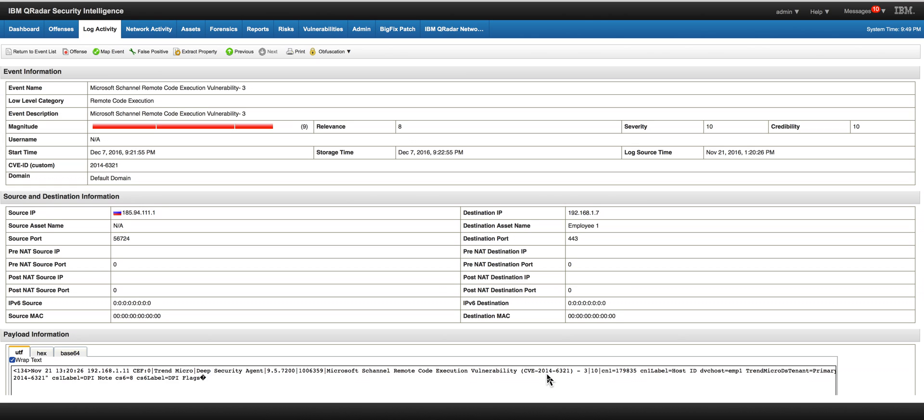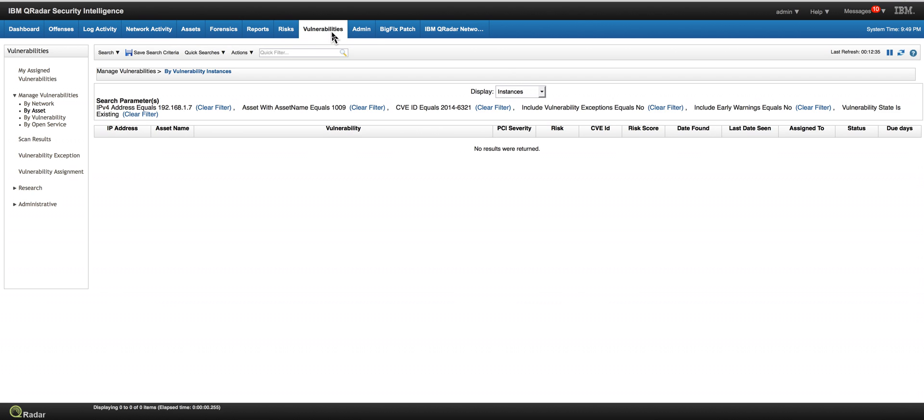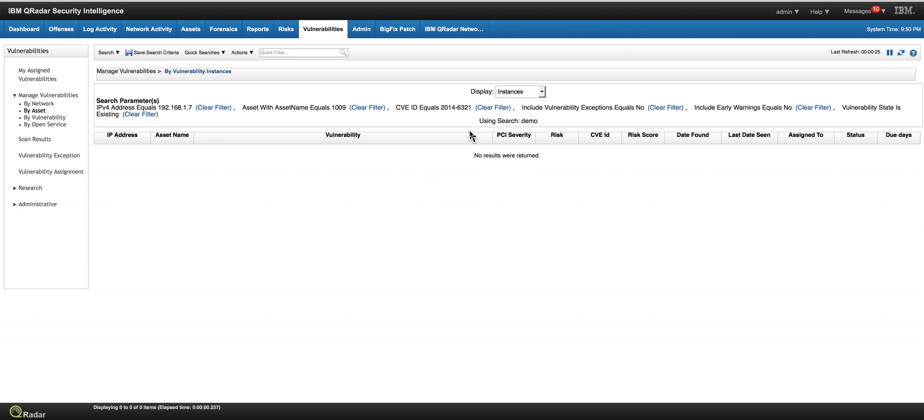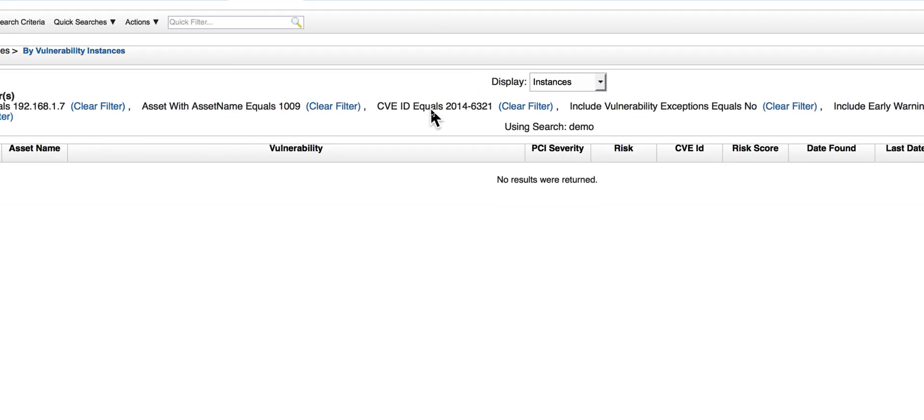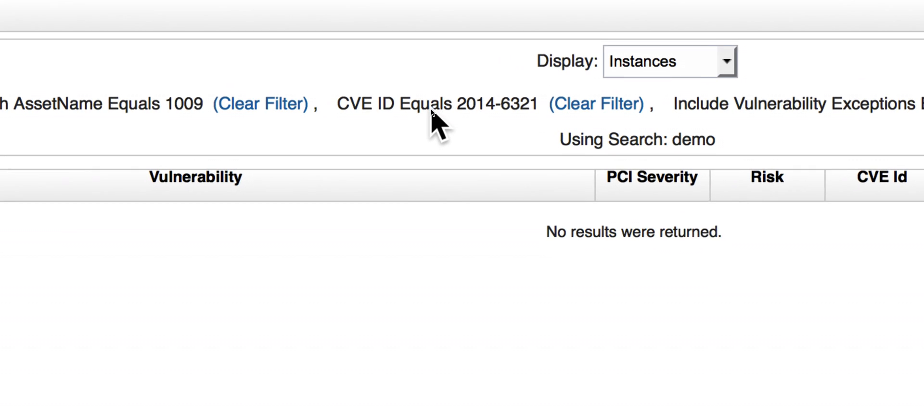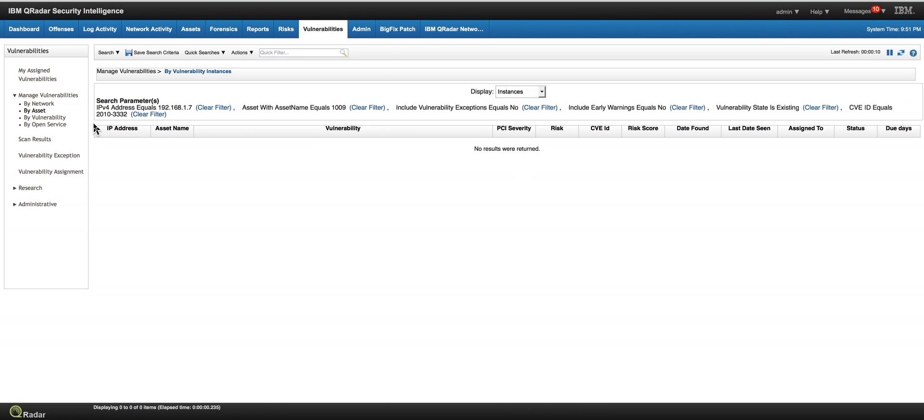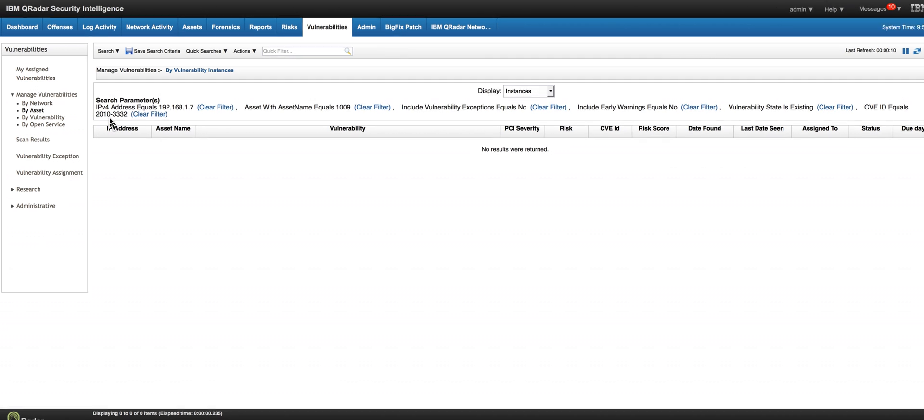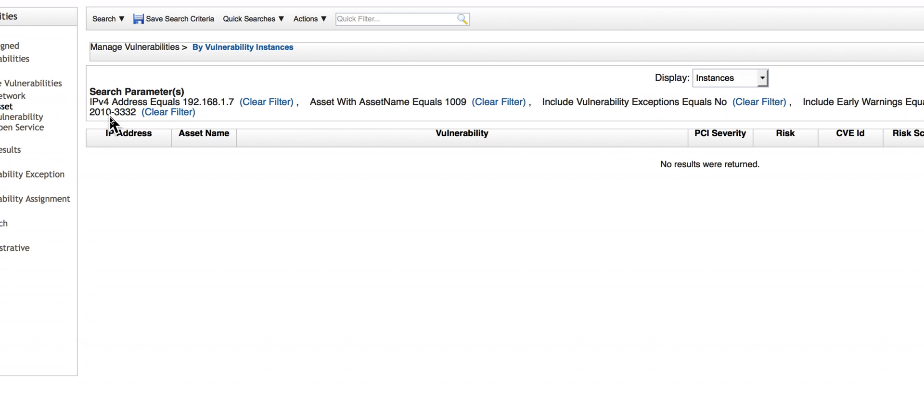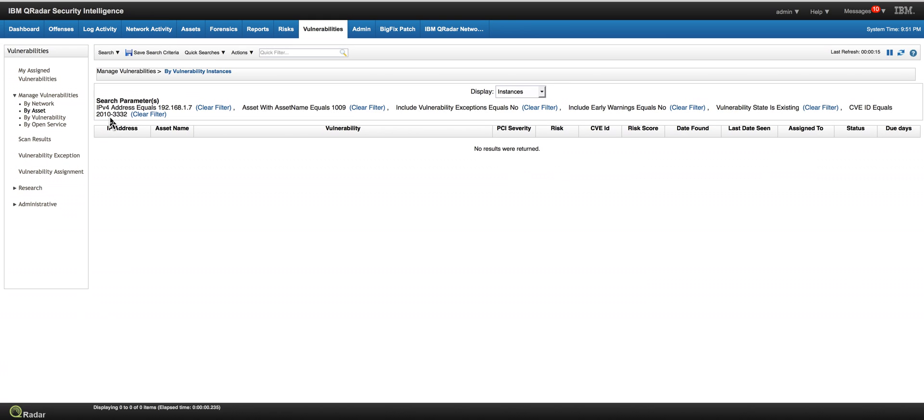So if we were to do this manually, what do we do? Well, we go to Vulnerability Manager and we do a search in which we say on the destination IP is this vulnerability there? And we see that it is not there. I don't care about that one. If we do the search on the other vulnerability, the 2010-3332, not there. False positive. I don't care about you.